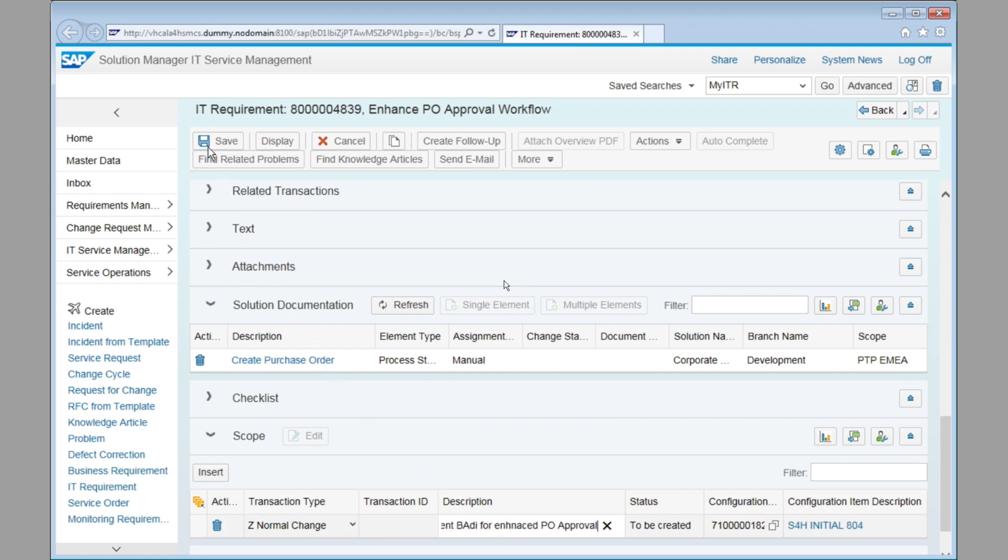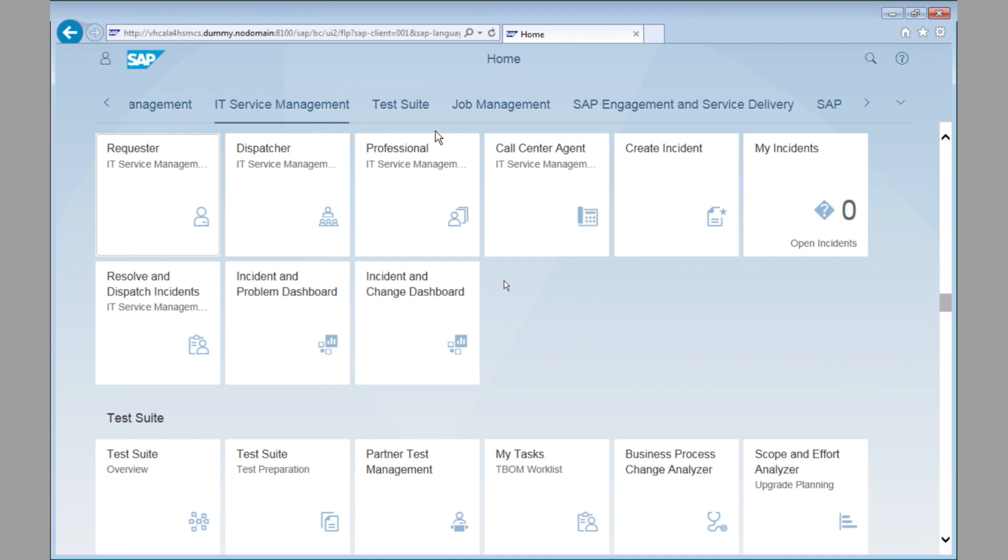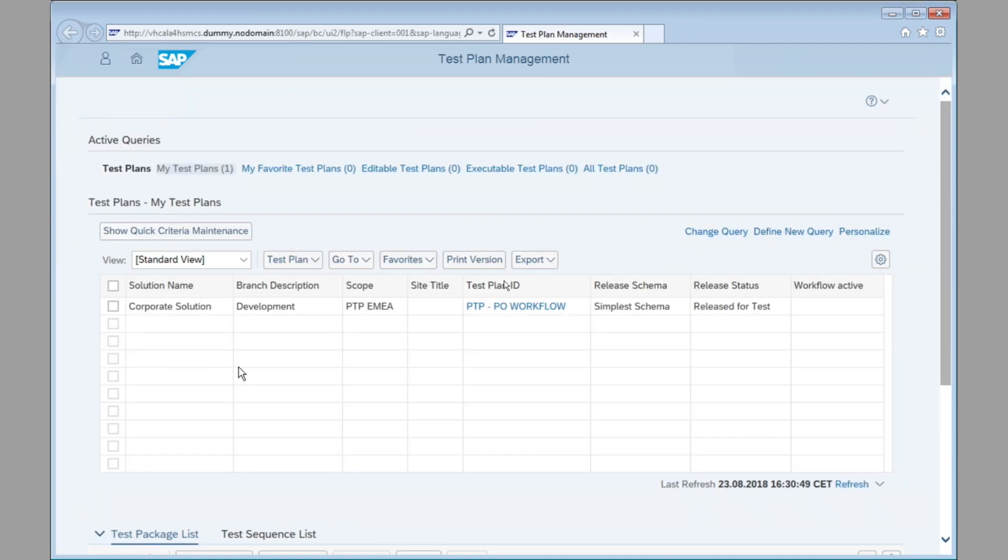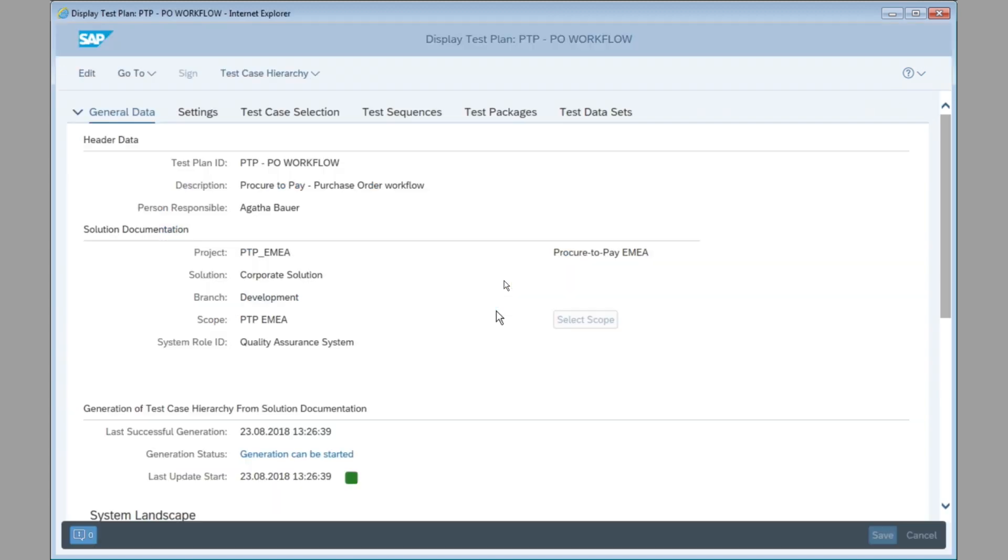Once this is done, we can go ahead and start preparing the test and executing the test. Preparing the test is done in test plan management. So let's go ahead and start test plan management. The name of the test plan is called procure to pay for purchase order workflow in this case. And you see, the test plan is assigned to the project, P2P EMEA, and it is also automatically getting the information about the scope, the branch, and the quality assurance system where the test is then being executed.